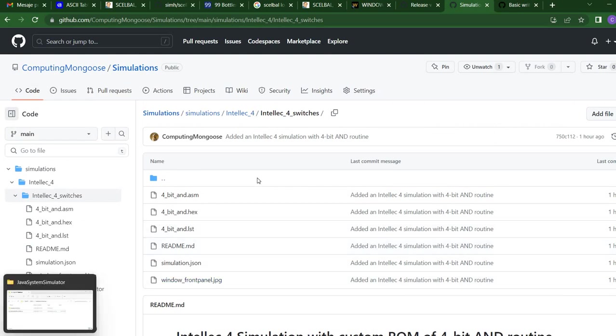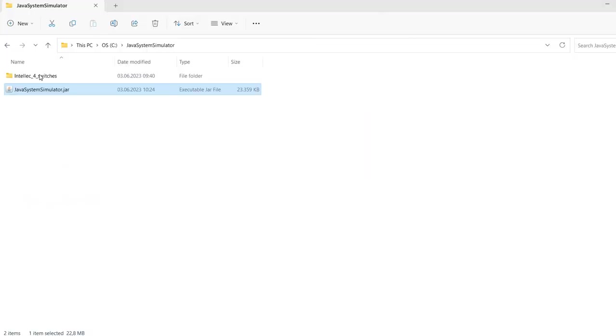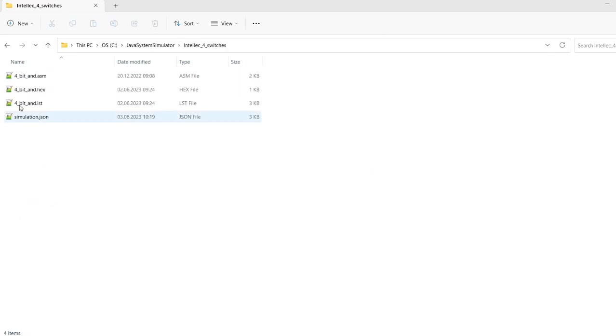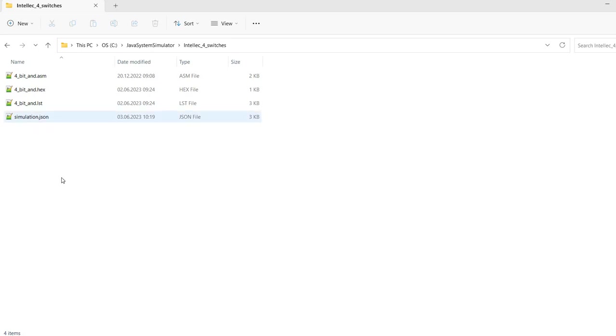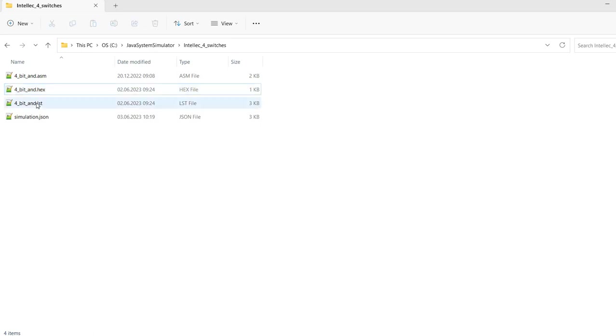Now, I have already downloaded everything here. So, we have the jar, the Java system simulator jar, and also the actual simulation. It actually contains a JSON file, and the assembly source code, the resulting hex, which is the actual program that we're going to run, and an intermediate listing file.